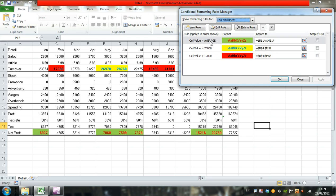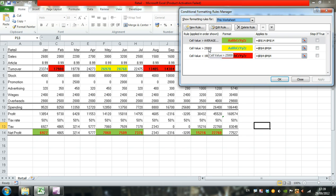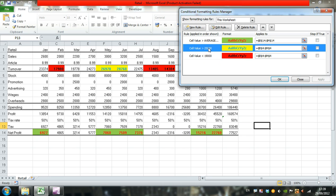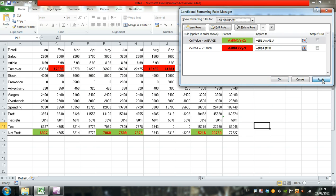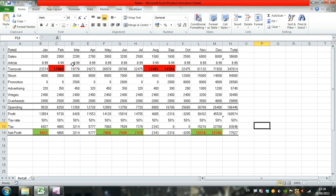If we want to delete one rule, say the 25,000 rule, select it, click Delete Rule, Apply, and OK. The 25,000 rule is now gone.